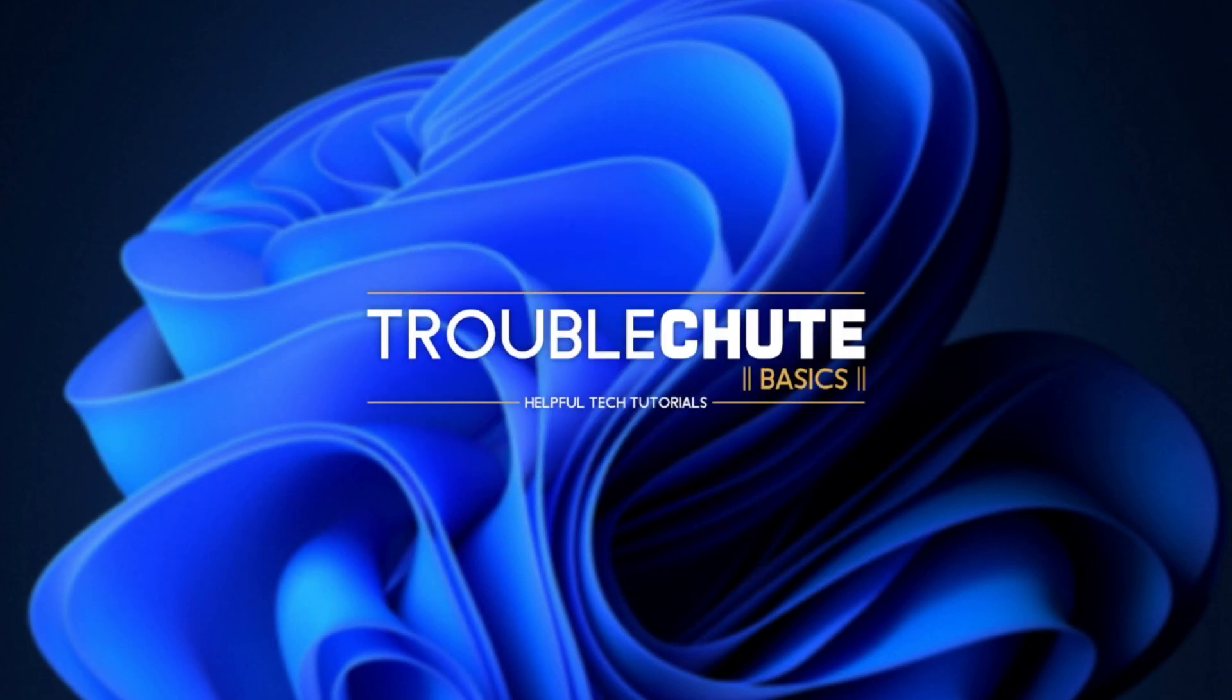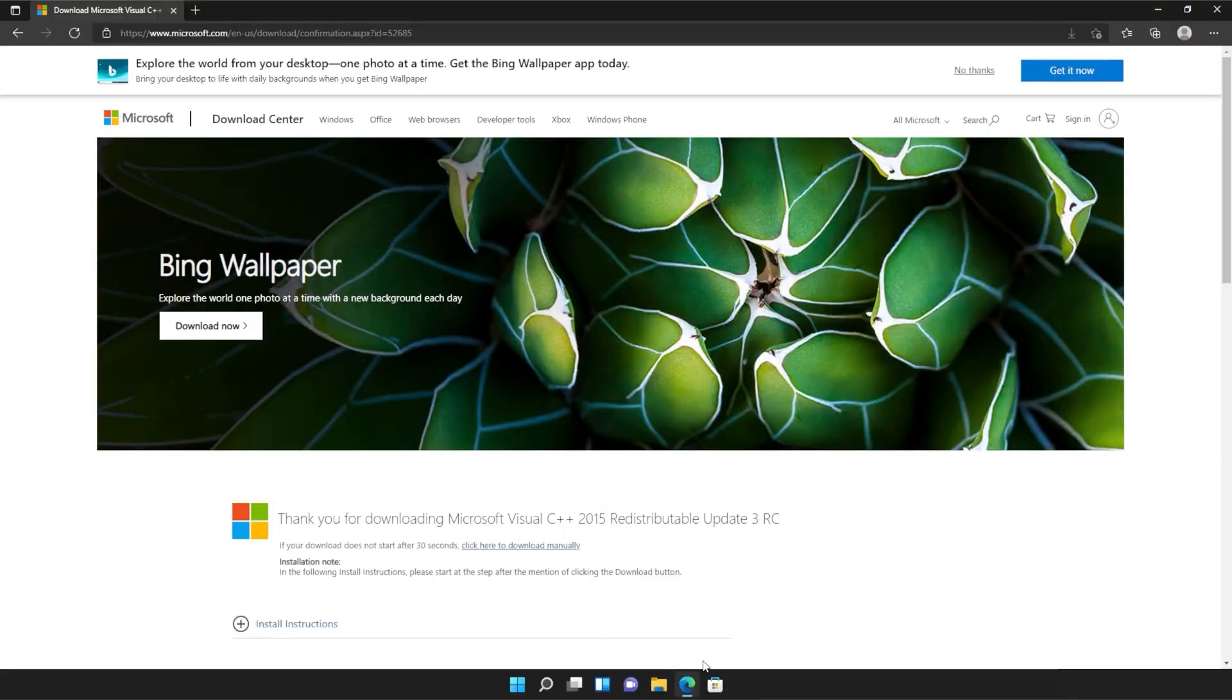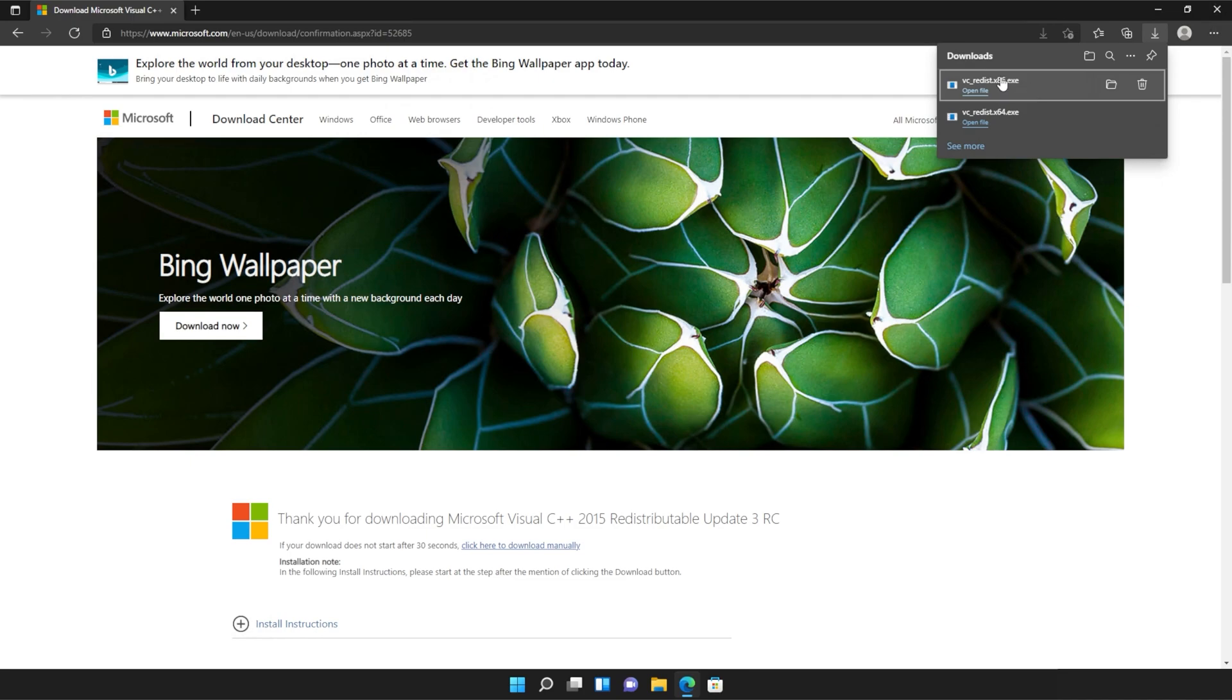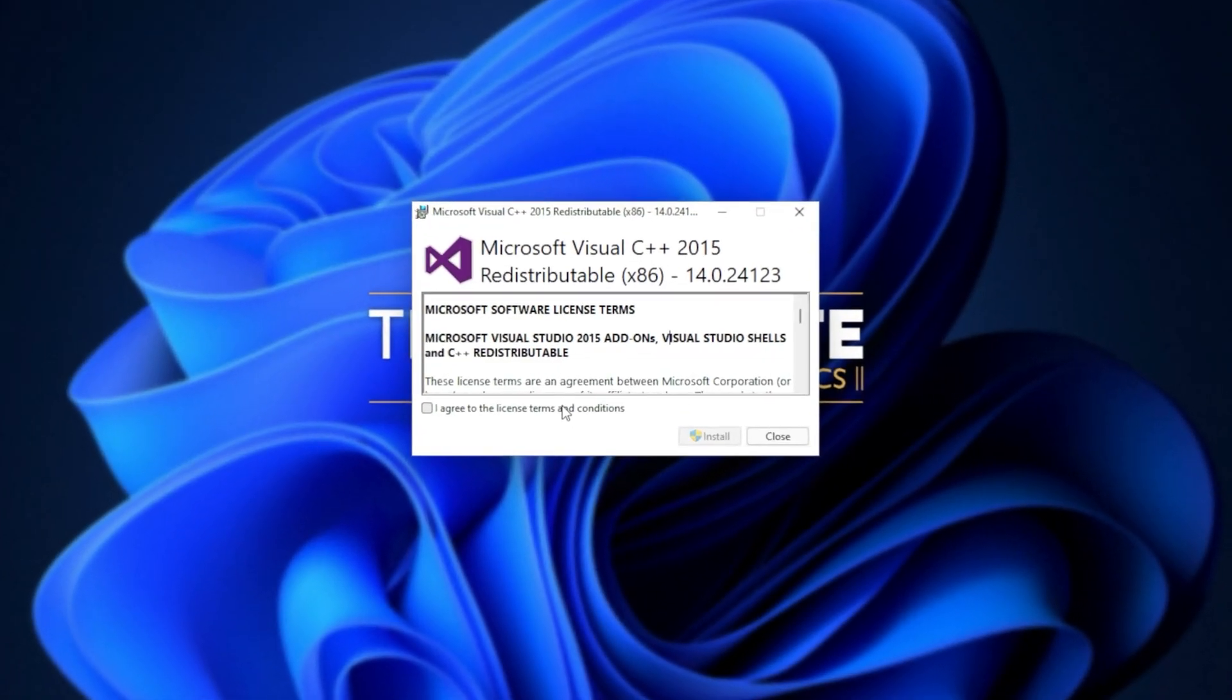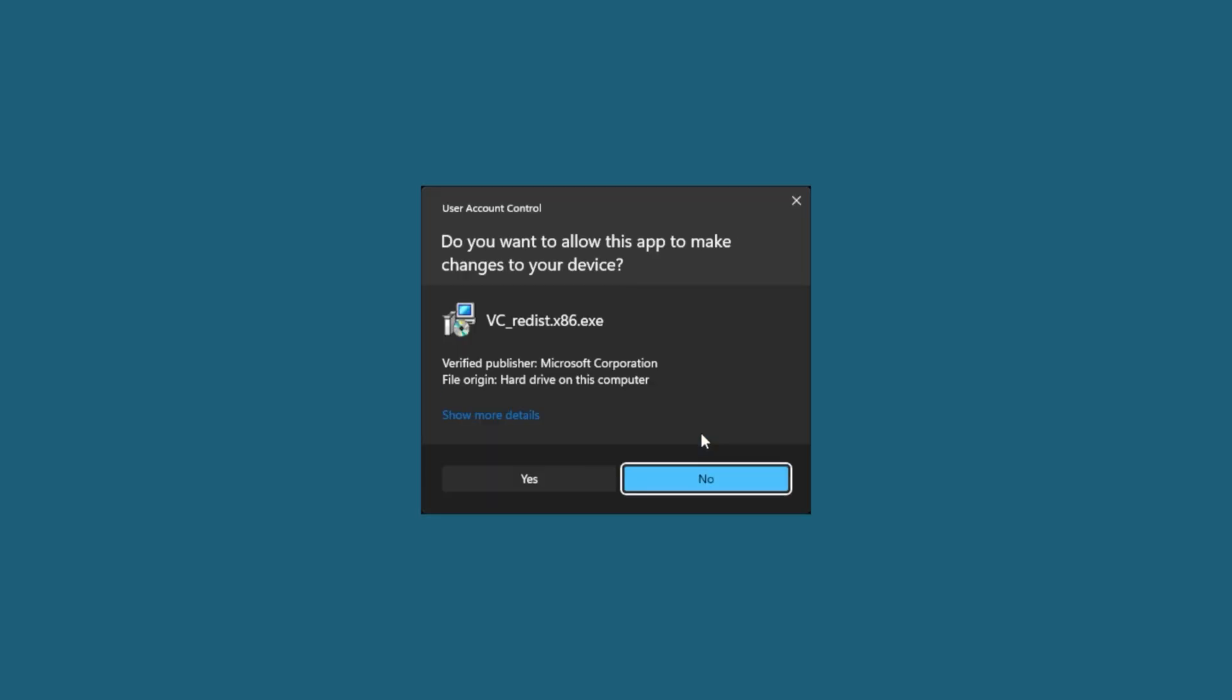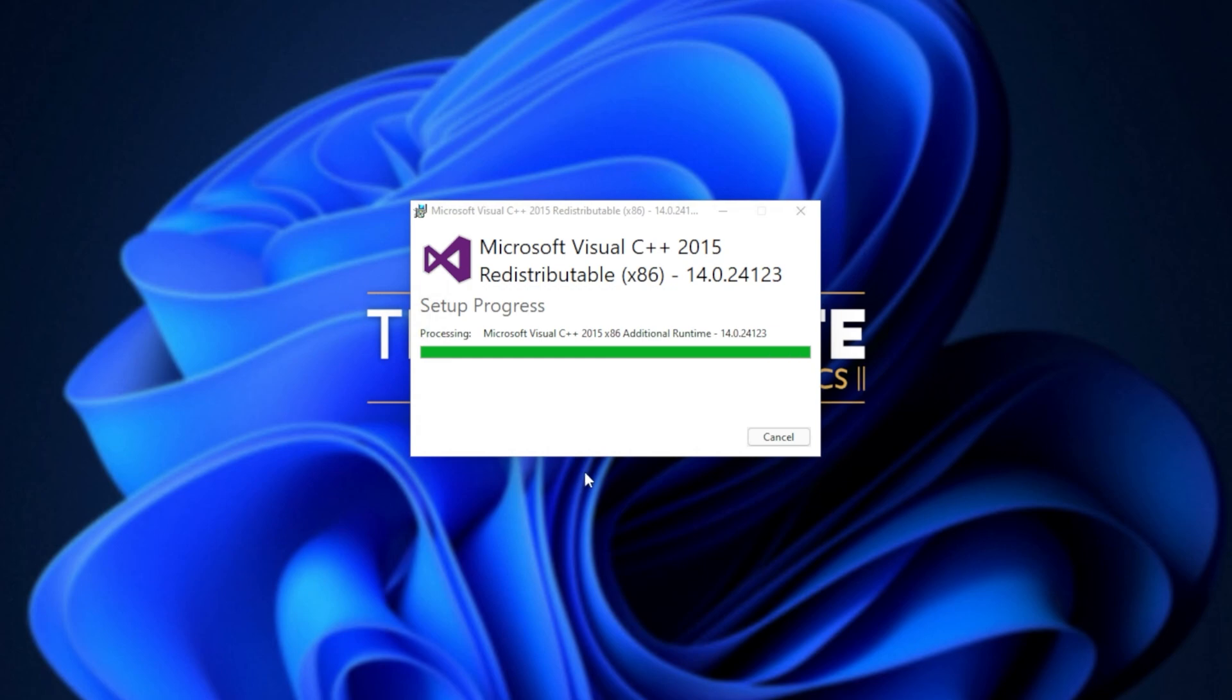Then reopen your browser, head back to your downloads with control J or clicking a button and open up the other one here. In my case, I opened 64 first, so I'll open 86 now. Then click that you agree, install, yes. Wait for the installation to complete and close.